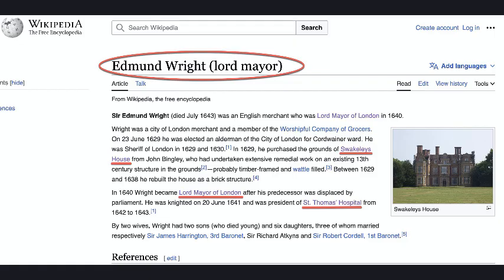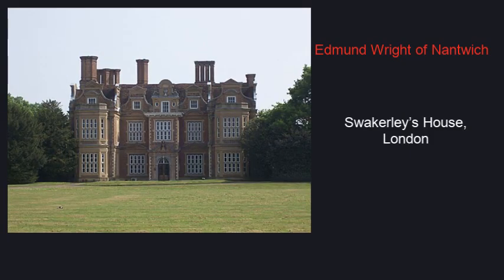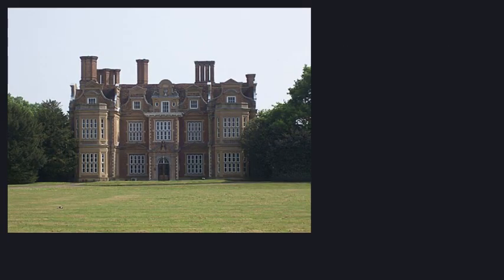Edmund Wright was Sheriff of London in 1629 and rebuilt the once-moated Swackely's House as a mansion in 1638.